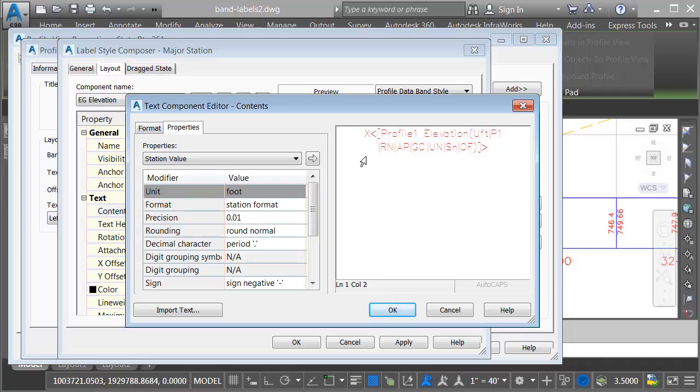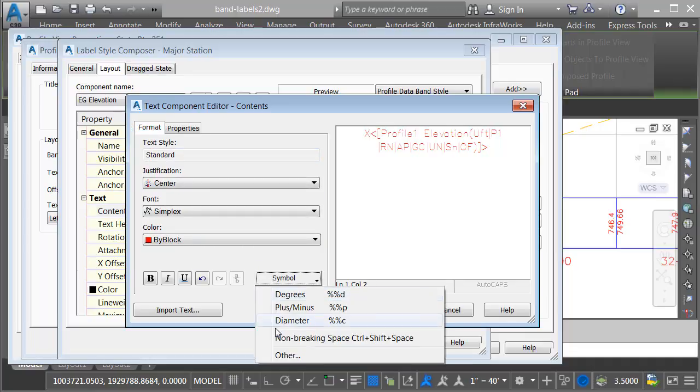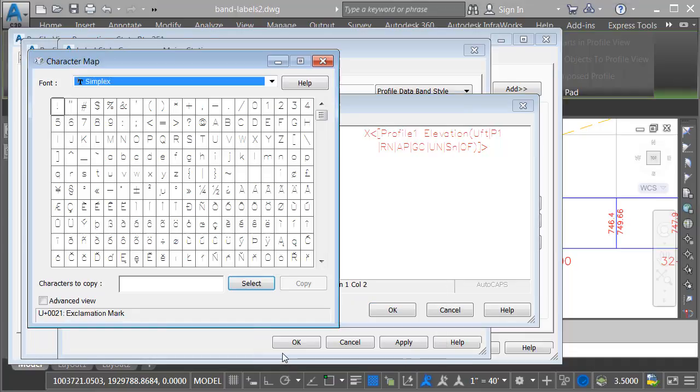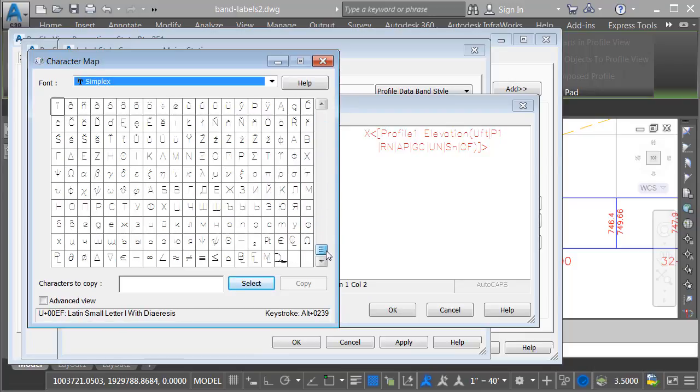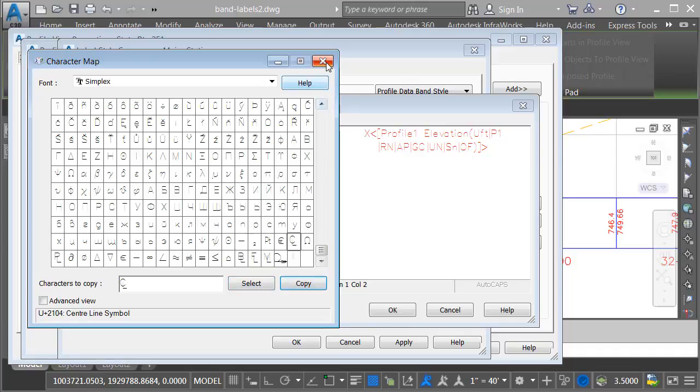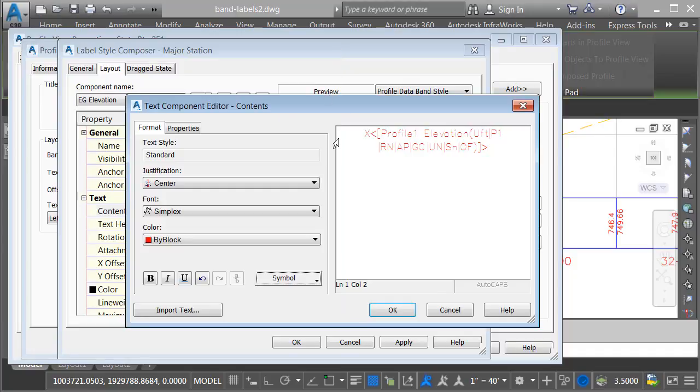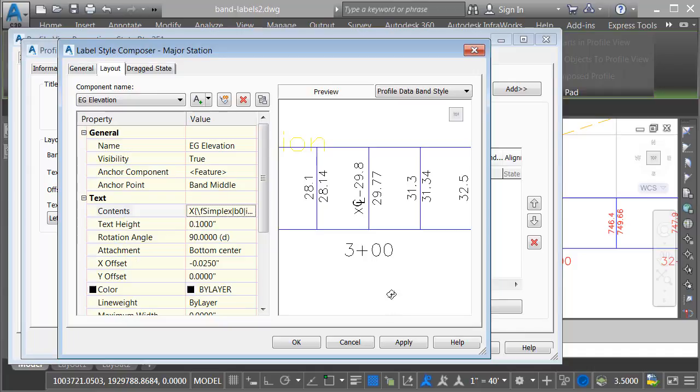I'll type x, and then we'll use a symbol for cl. I'll do that by going to the format tab. I'll click the symbol button, and I'll choose other. Here in the character map for this font, I'm going to drag all the way to the bottom. I'll double click on cl. I will then choose copy to copy that symbol to the clipboard. I'll close the character map, and then I'll click after the x, and I'll press Ctrl V to paste. I will then add a dash.